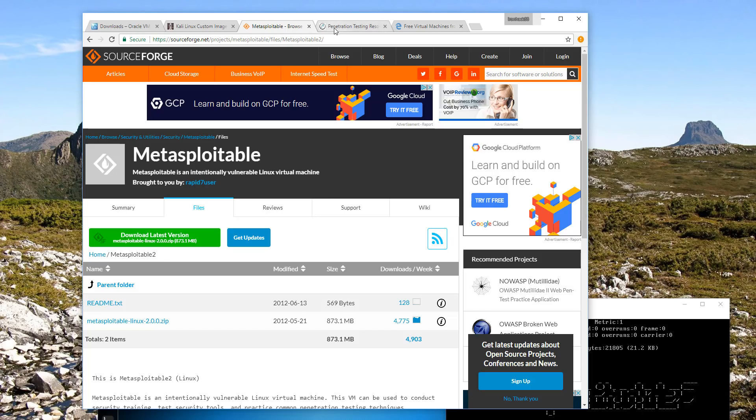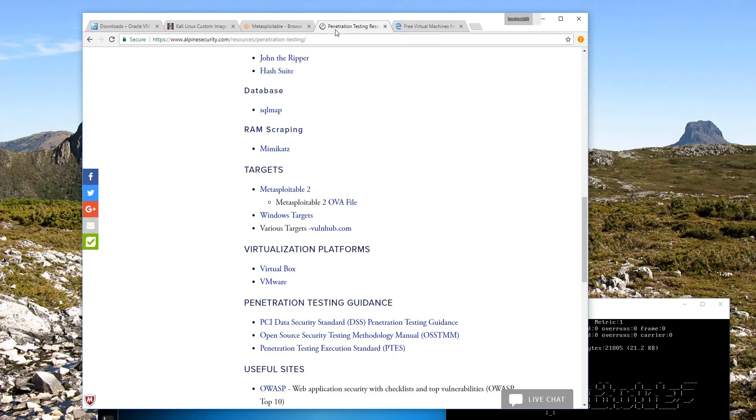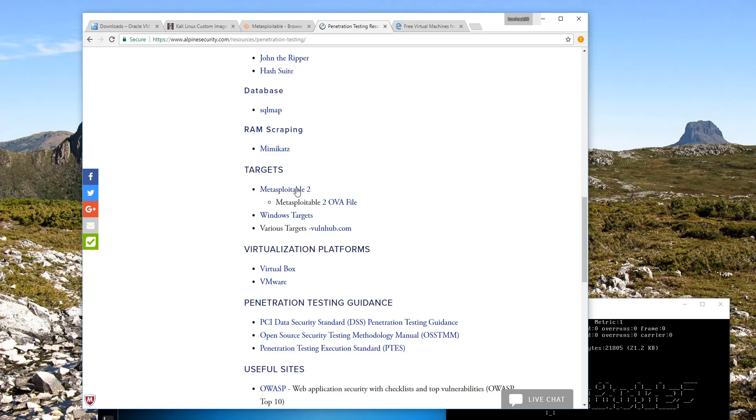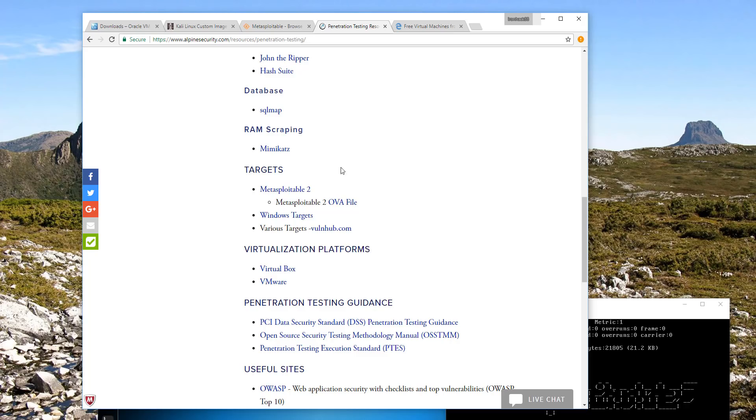If you want the OVA file and don't want to go through the hassle of converting it, the OVA file is available here on the alpinesecurity.com slash resources slash penetration testing website. Under targets there's MetaSploitable 2, and here's the OVA file which you can download direct. This saves you the step of converting it.